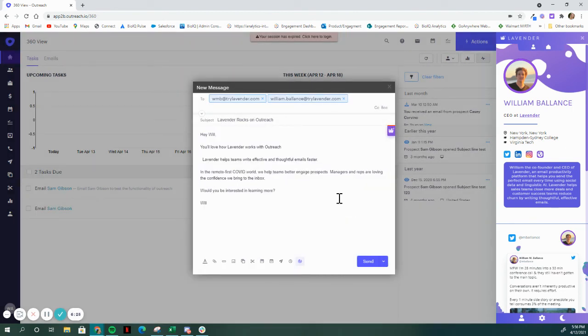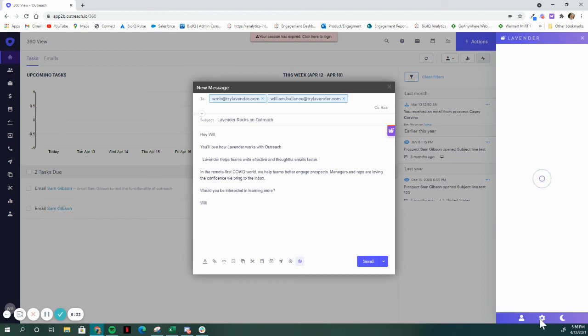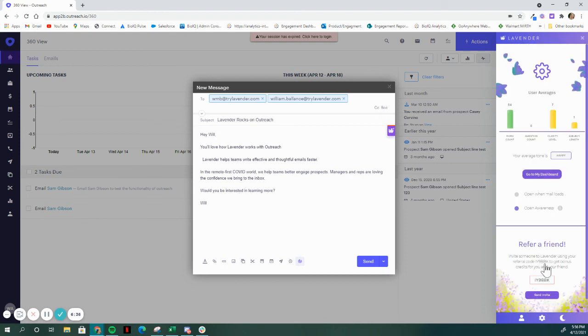Outreach access is part of our team's plan at Lavender. You can easily upgrade by going to the billing page of your dashboard. You can get to the dashboard by going through the settings icon or go to app.trylavender.com.